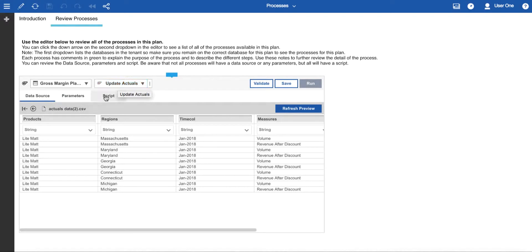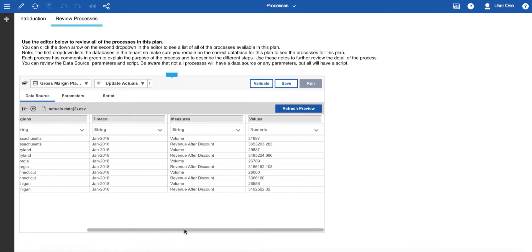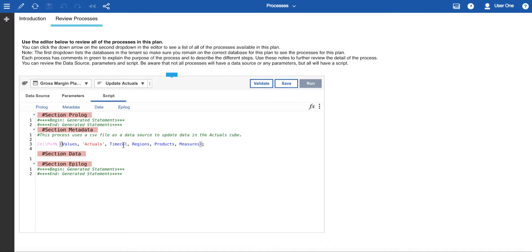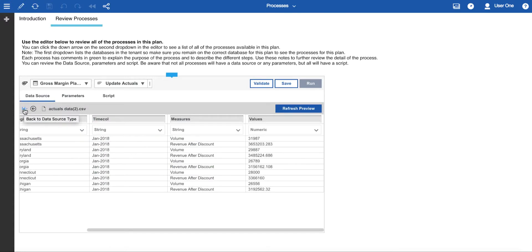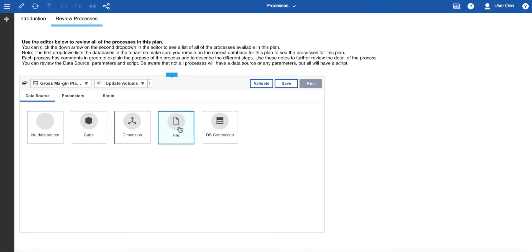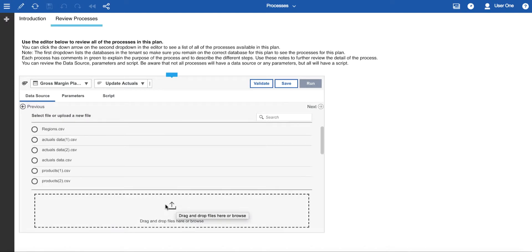Some processes such as data uploads into cubes use a file as a data source. There's an example in update actuals. The template has an example file in this process but you can replace it with your own data file, being aware that you need to label the columns correctly and have the correct format. The script references those column headings, so if you use something different the script won't work. To bring your own data source in, go back to the data source type, select file, drag your file and drop it onto the area, then use the next buttons to validate it. You'll need to save the changes and then run your updated process.